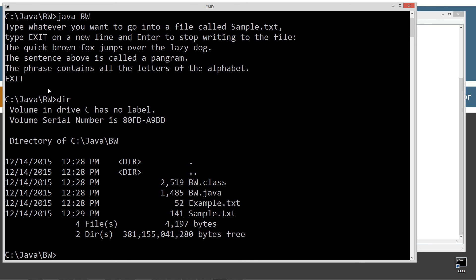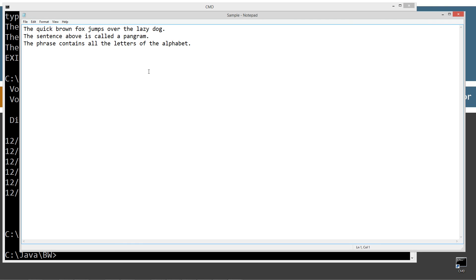So now if we do a directory here, we got this sample text here and let's just go ahead and notepad sample text. And here's what we got. So now we basically whatever we typed in there went into the file and typed in exit. And that basically ended that.